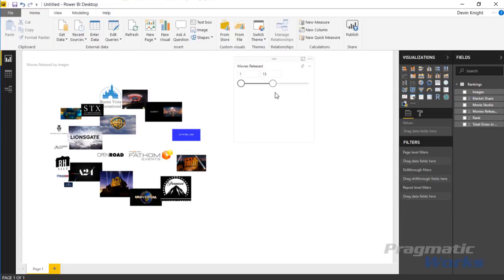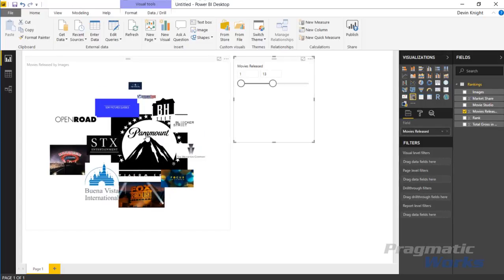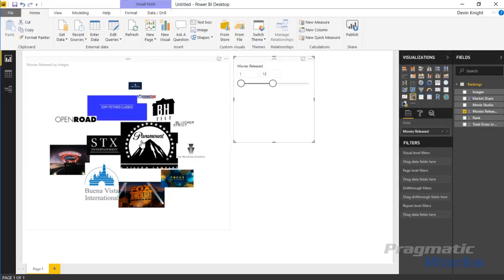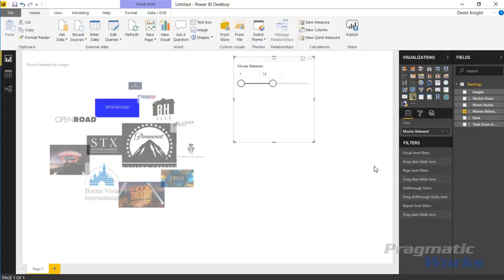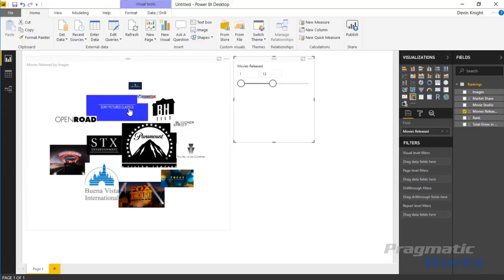You can see how it interacts with others. If you select a certain image here it'll filter other things. In this case I don't have anything else for it to filter, but if you had other items in here you could select the images and it would filter them based on the selection here.